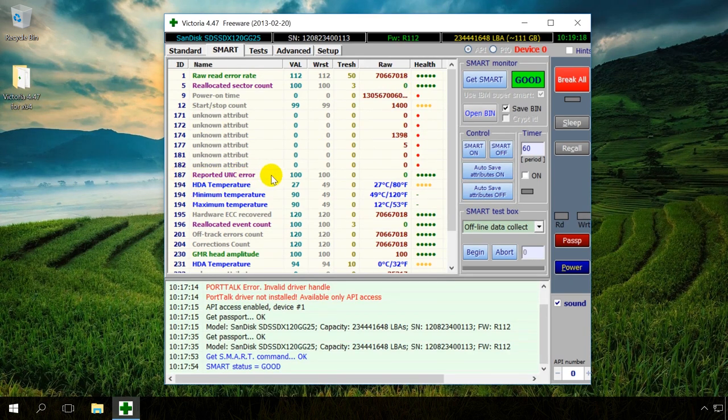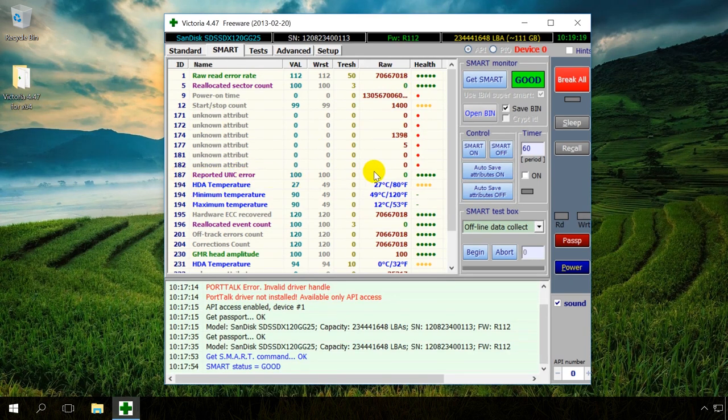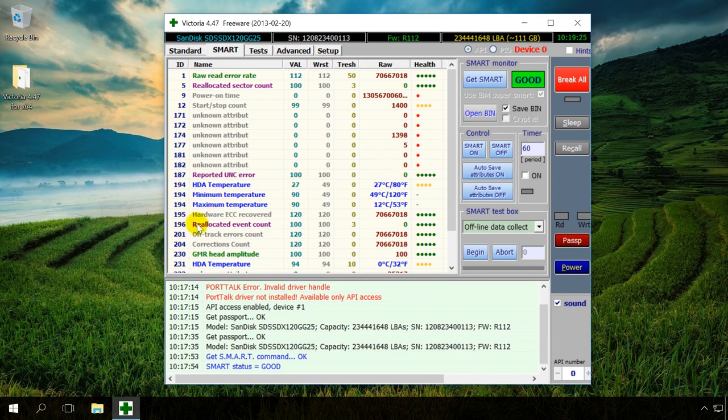187. The number of sectors to be reallocated. There are also none, 0. 196. The number of reallocated operations, none.